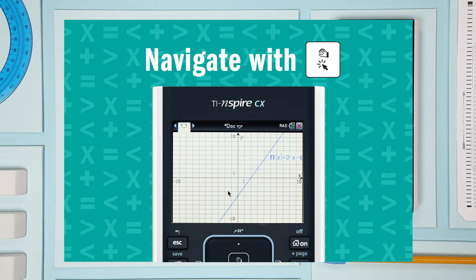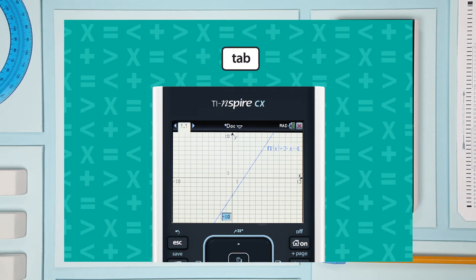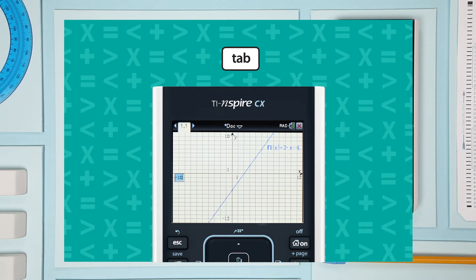The other way is to set the values right on the graph itself. Use the touchpad to double click the axis boundary values. The tab button will take you from one axis value to the next.